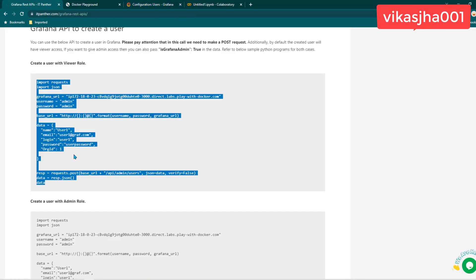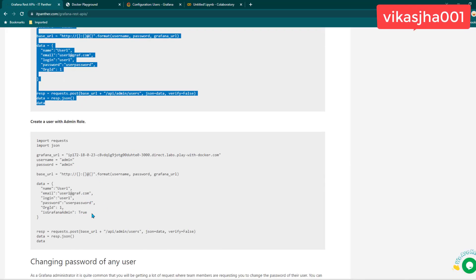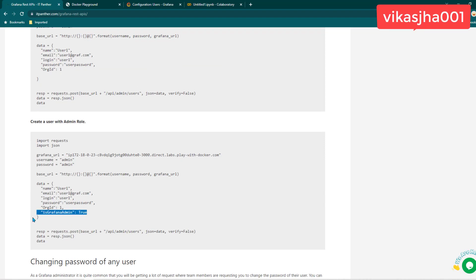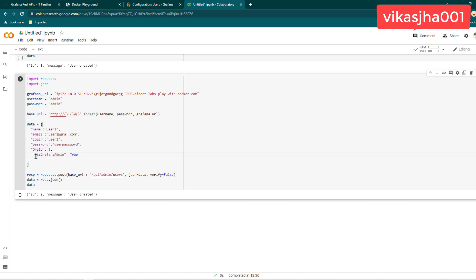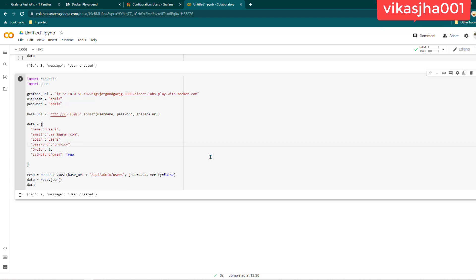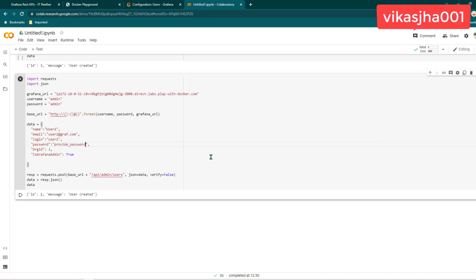Now let's create another user, and this time we are going to give them admin access. If you want to give admin access, you just need to add isGrafanaAdmin and set the value to true. I'm going to add that here and change the username to user2, change the email ID to user2, and set whatever password you want. Let's run it again. It is saying the new user is also created — ID is 3, message is 'user created.' So it is a success.